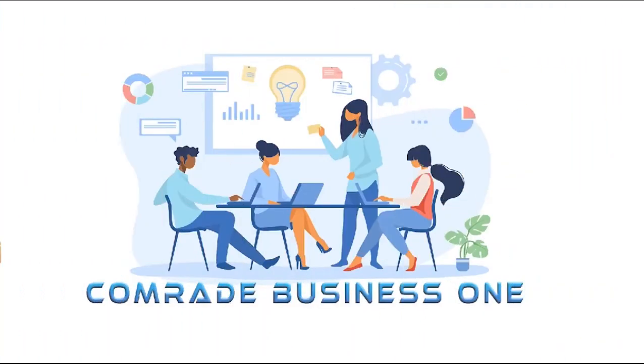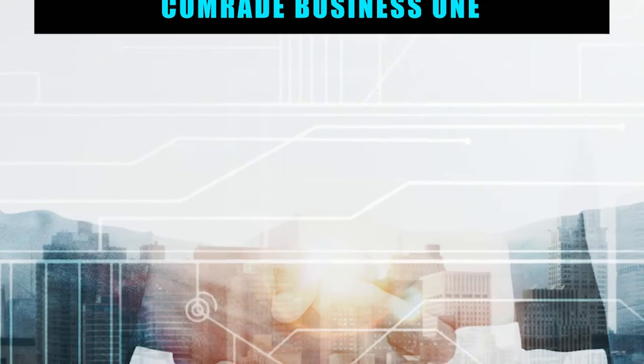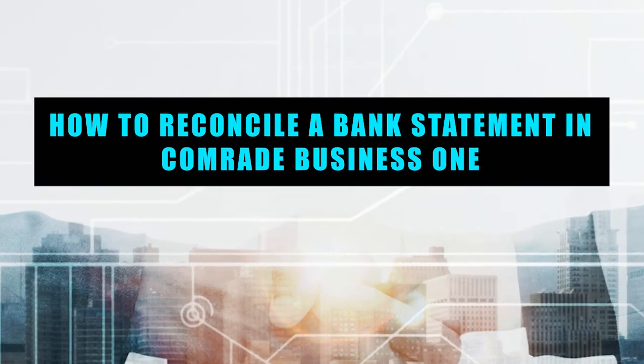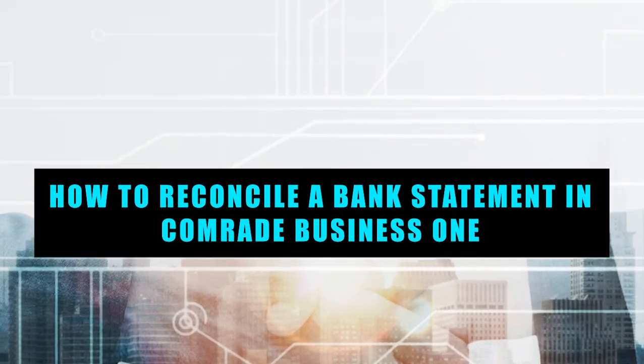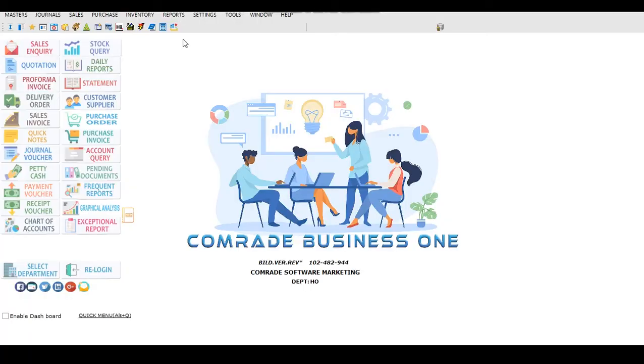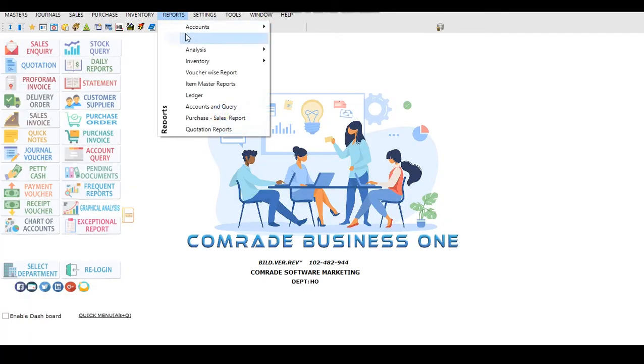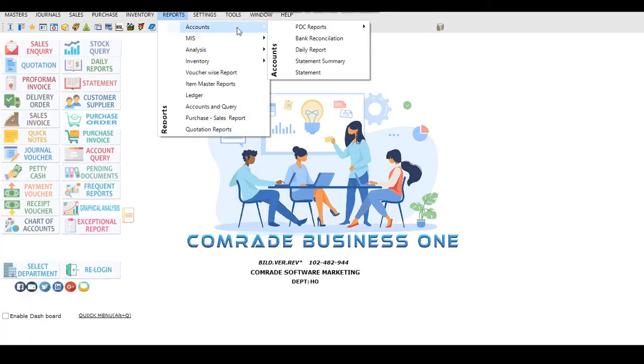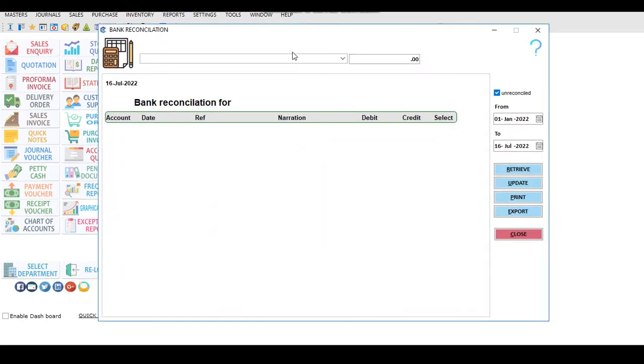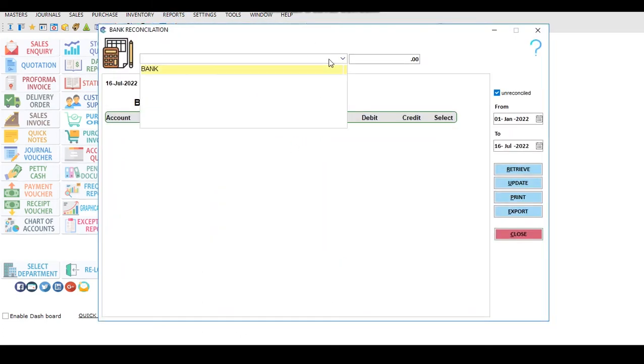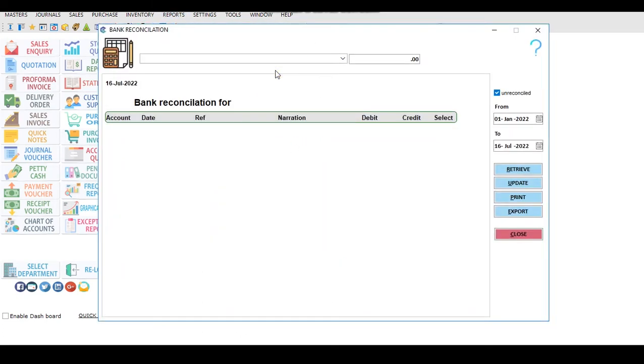Comrade Business One, the one you can trust. How to reconcile a bank statement in Comrade Business One. Step 1, click on Report menu. Step 2, select Bank Reconciliation from Accounts menu.